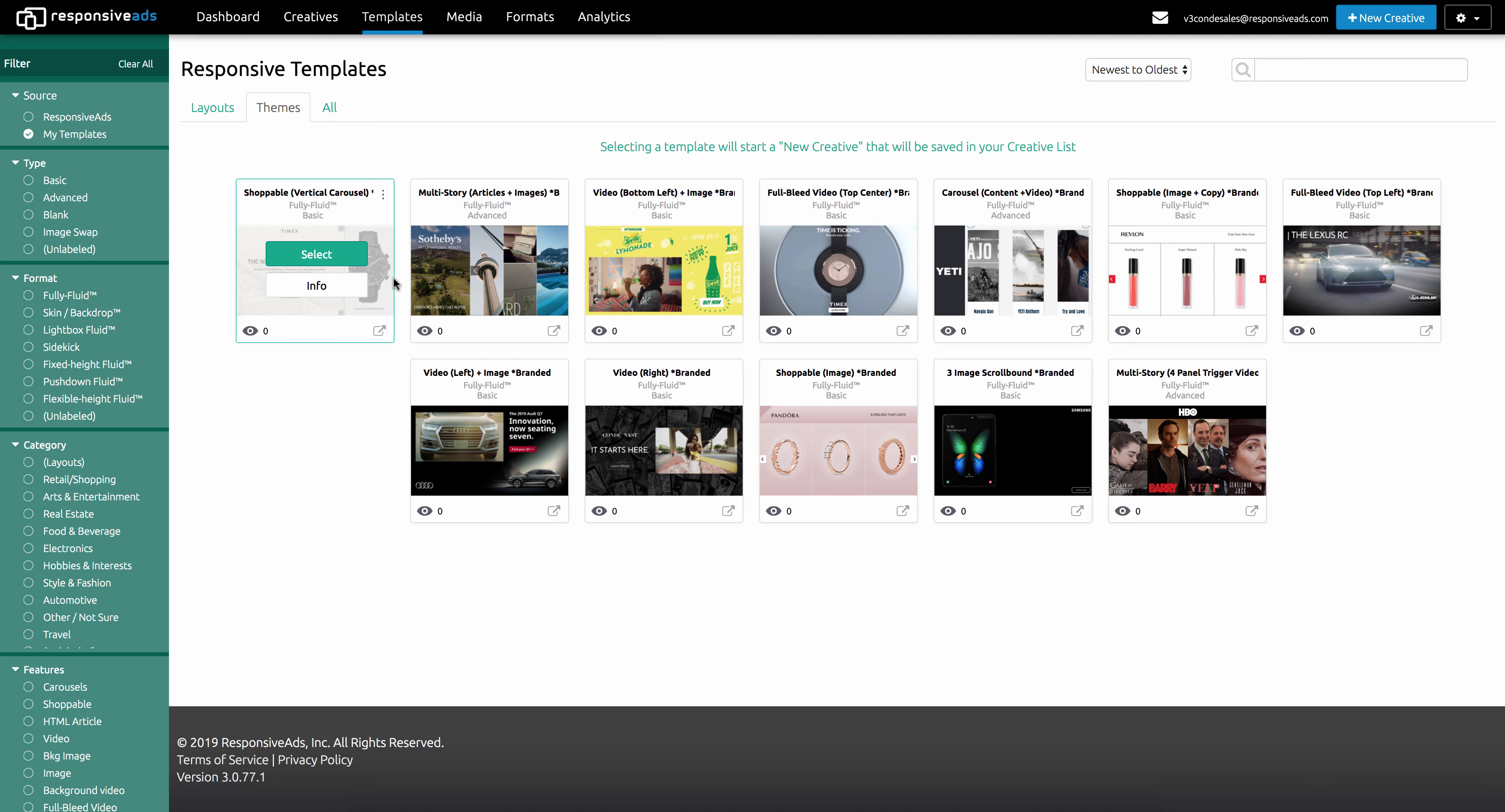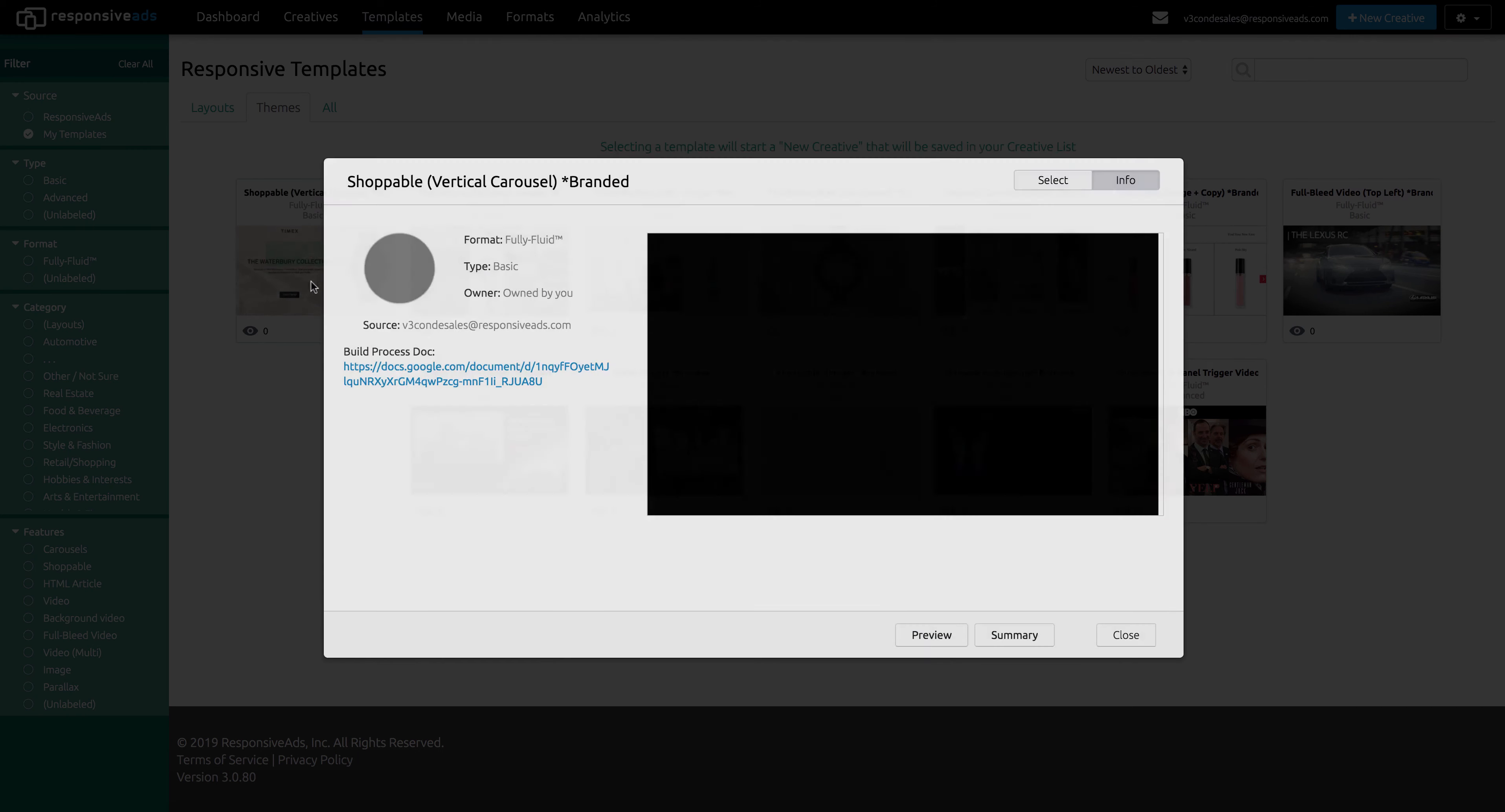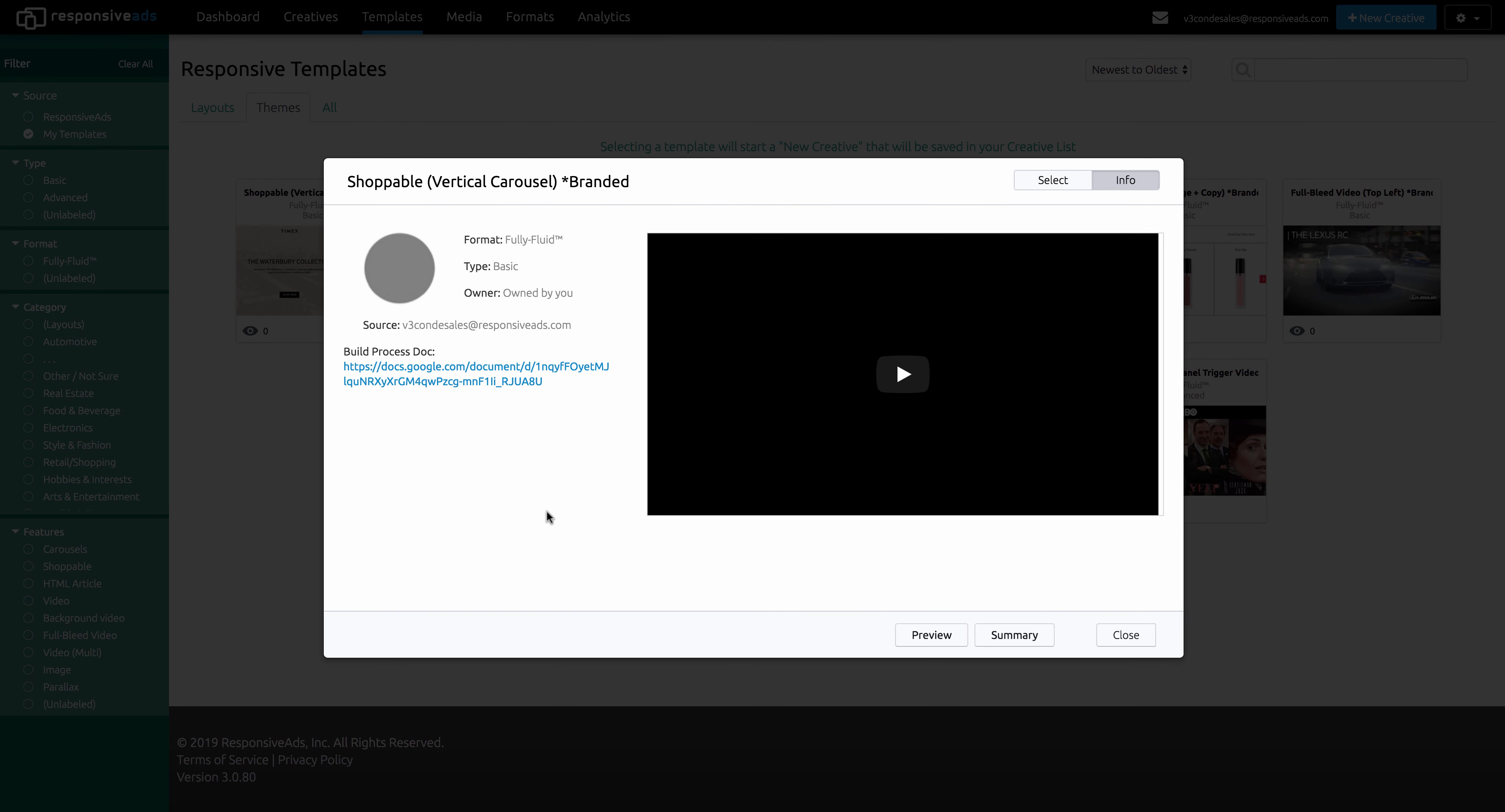And if you actually go in and click on the info modal, it will bring up an overview. There's an overview video here, as well as a build doc, how to access that template.